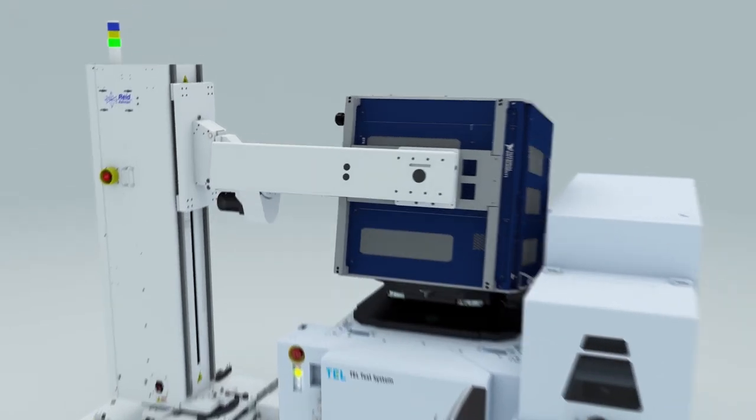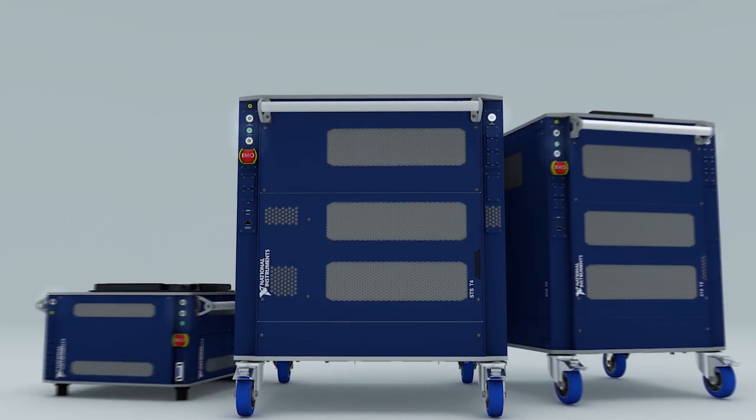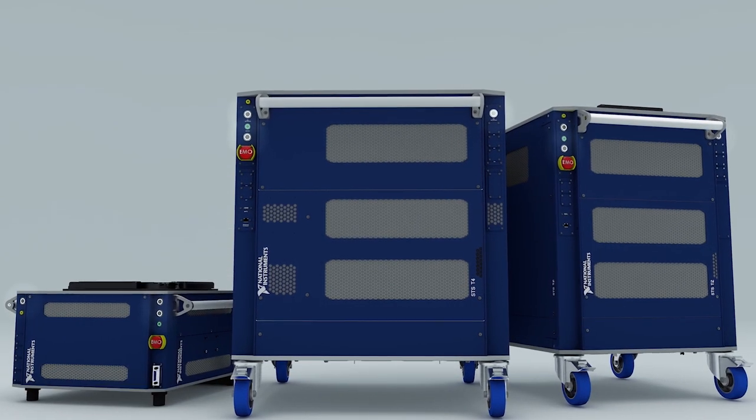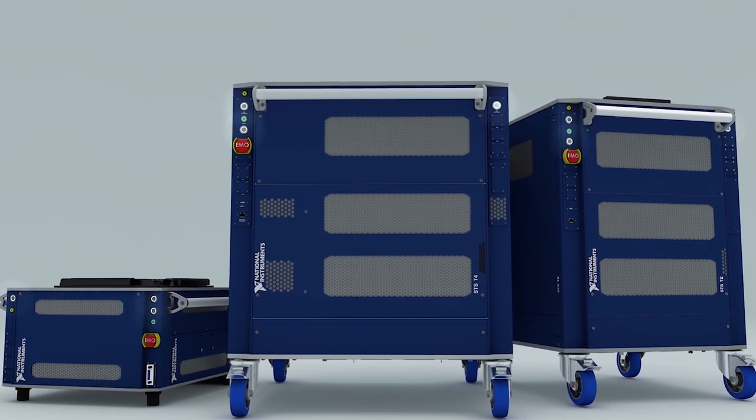Lower your cost of semiconductor production test with a platform that scales to your needs both today and in the future.